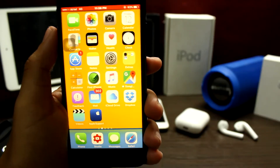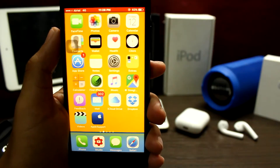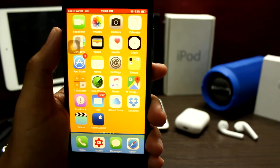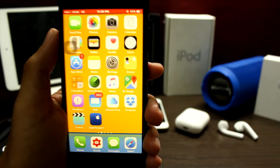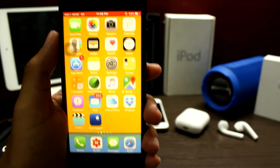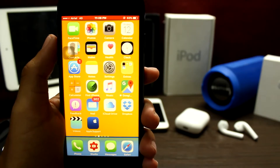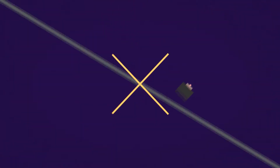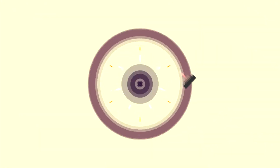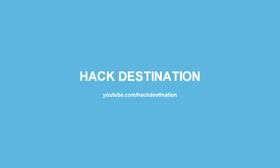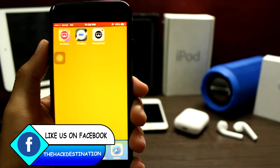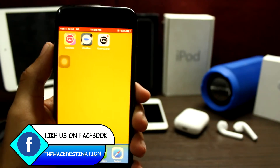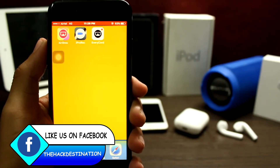Welcome back guys to the Hack Destination. I know it's been a while since I posted my last video, I am sorry for that. So without wasting any more time, let's jump into the video. Today I will be showing you top 3 screen recorders for your iOS devices.